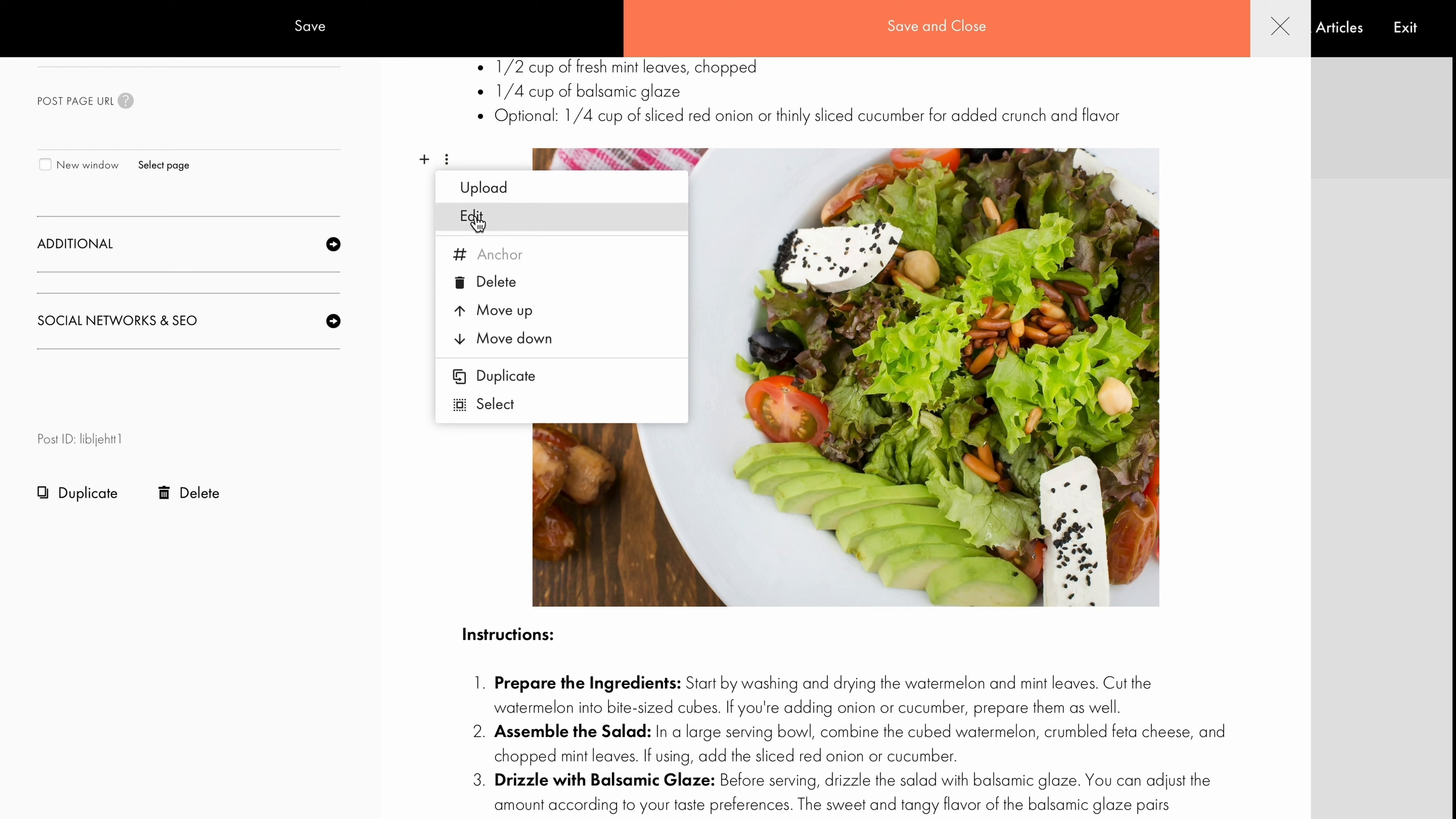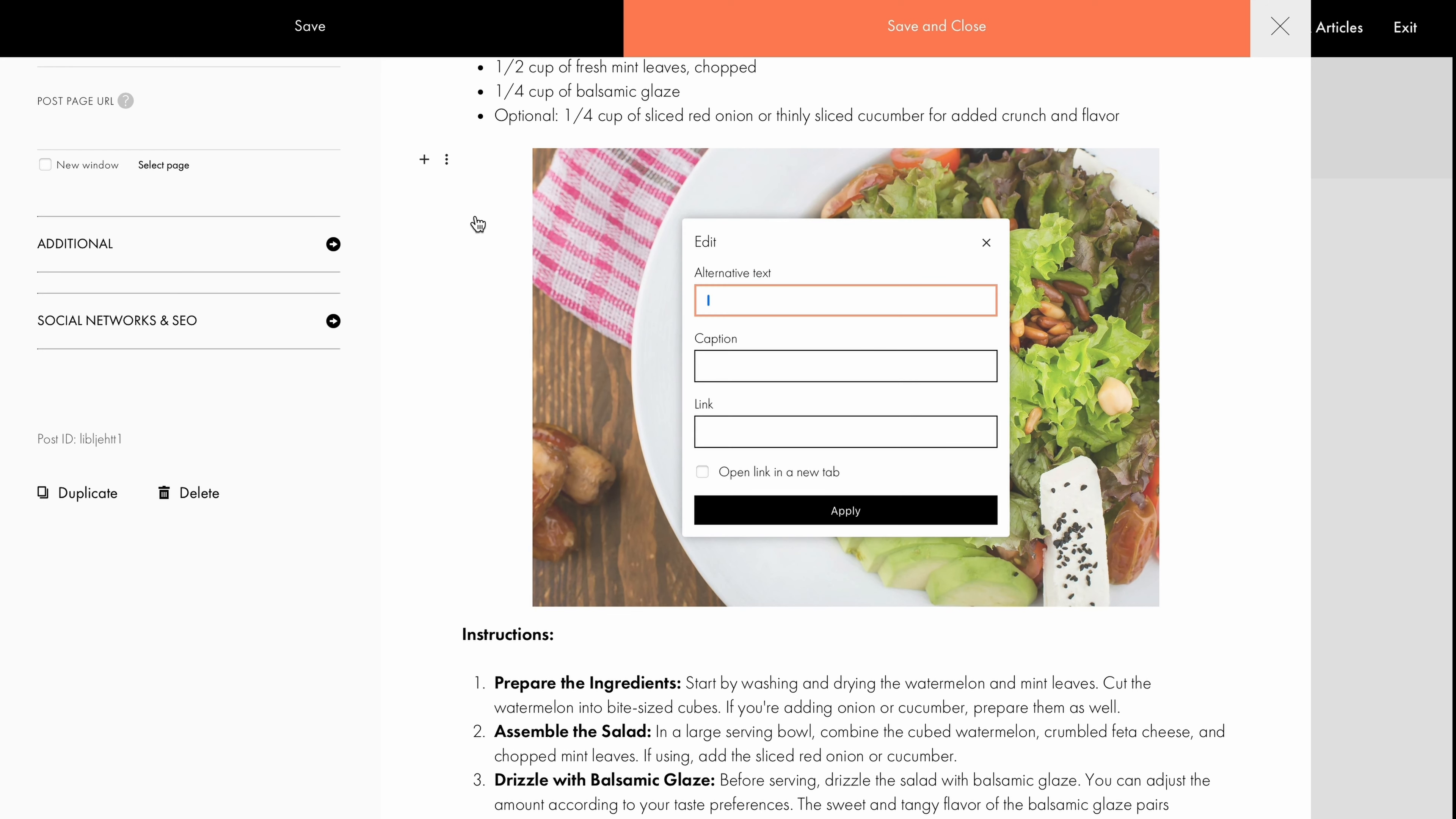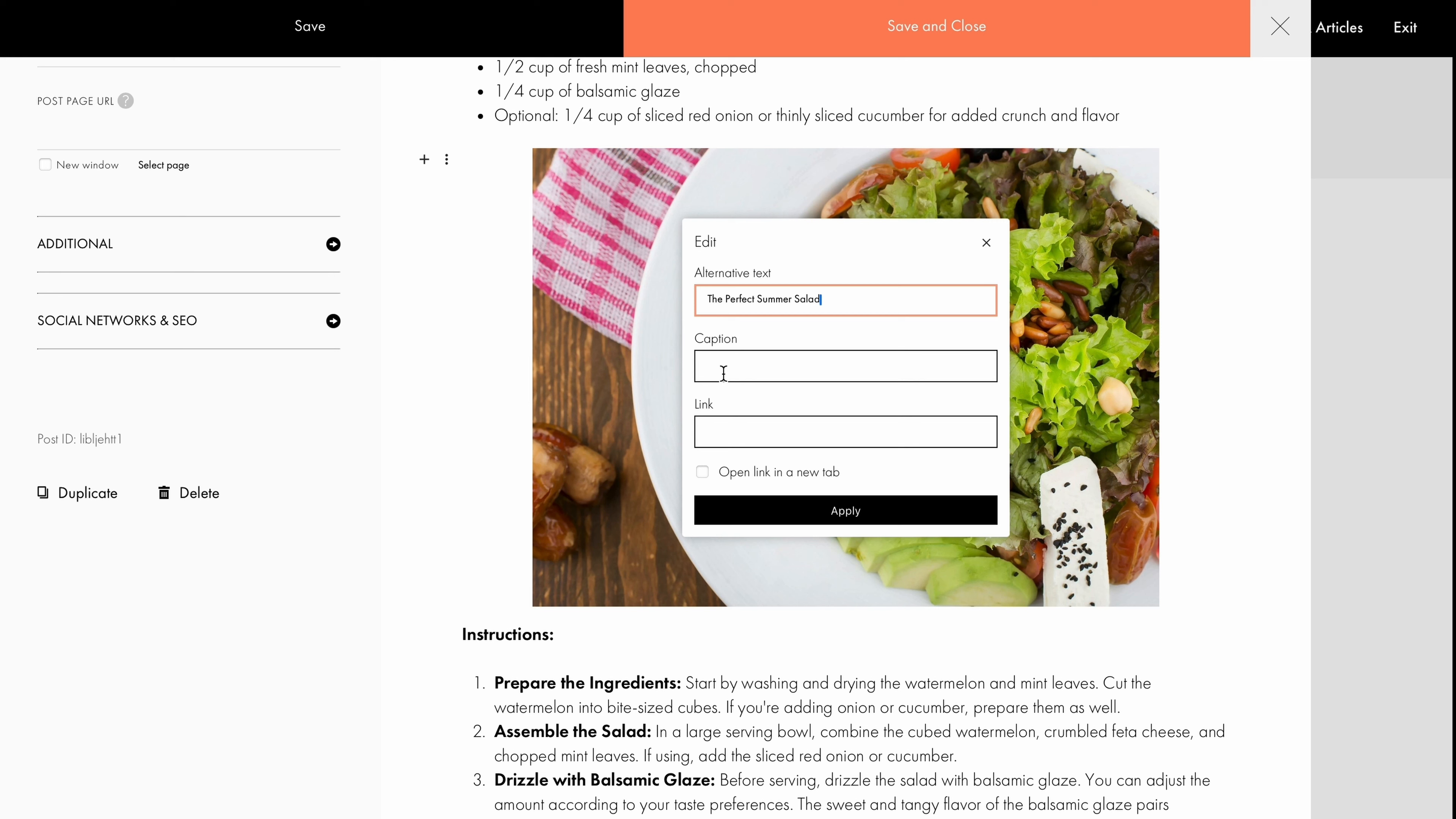Choose Edit, and here we can add alternative text or the alt tag for SEO. Search engines rely on alt text to understand the context and content of images. Add a caption for example, specify the author of the photo, and make your image clickable by adding a link.